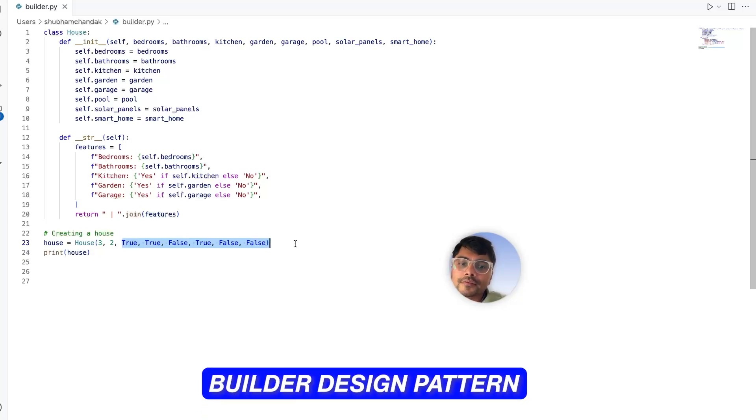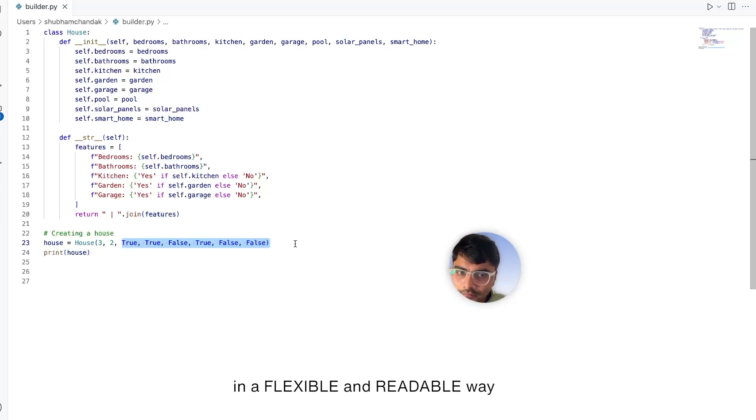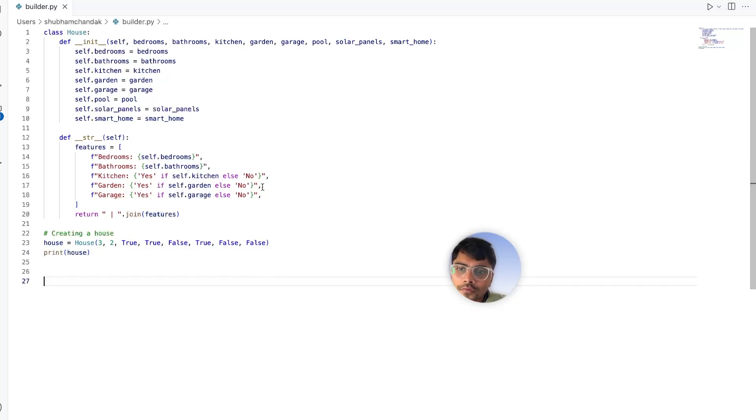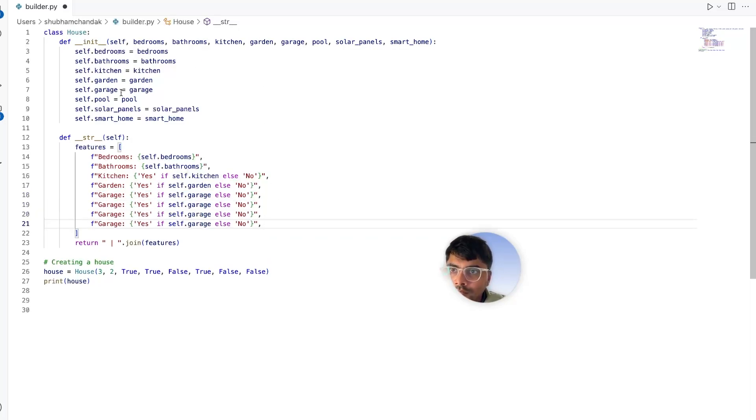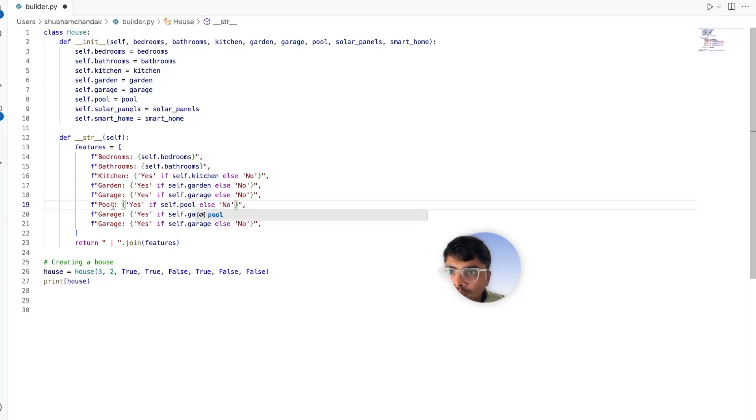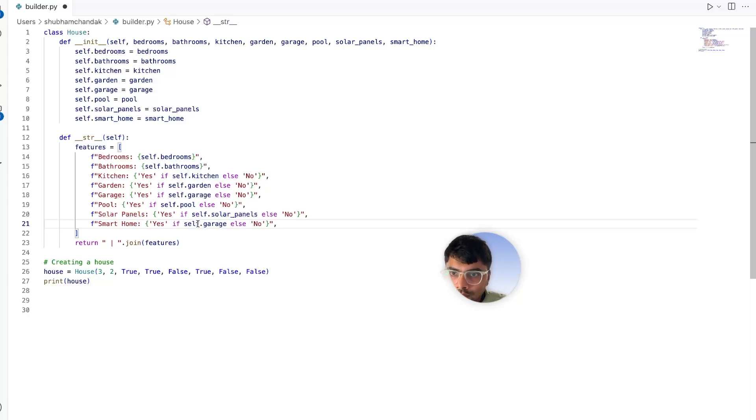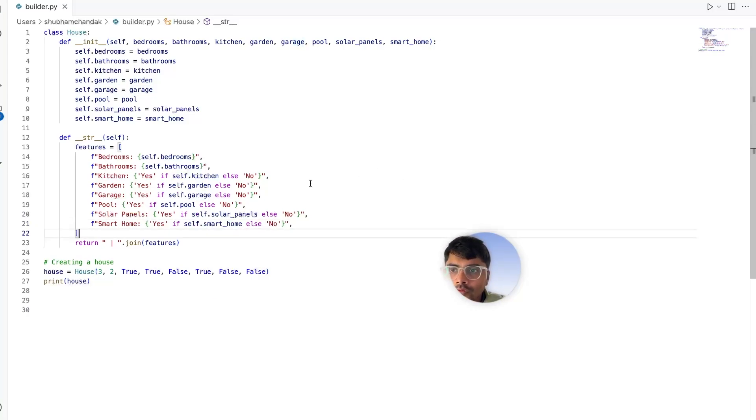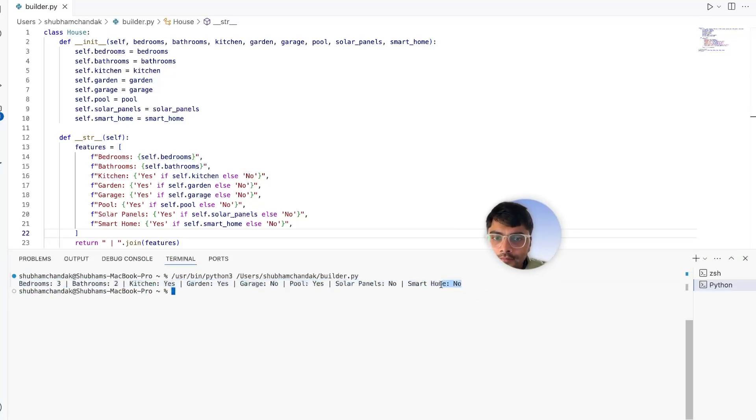Clearly, we need a better way to create our dream home, and this is where the builder pattern comes in. The builder pattern lets us create complex objects step by step in a flexible and readable way. Let's refactor our home building example using this pattern. Let's also add the pool, solar panel, and smart home. Awesome, so let's try to run this code. Here we see we get our home printed like this. Awesome.